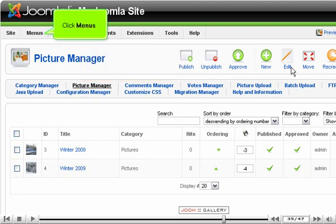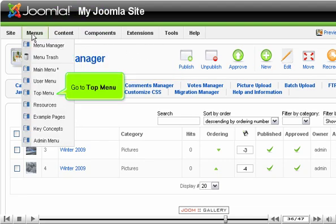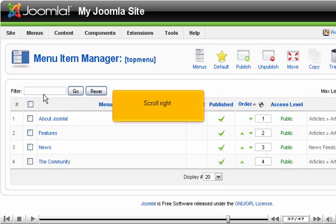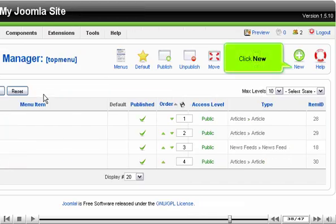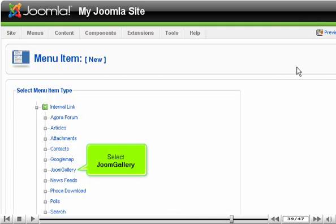Click Menus. Go to Top Menu. Scroll right. Click New. Select Joom Gallery.